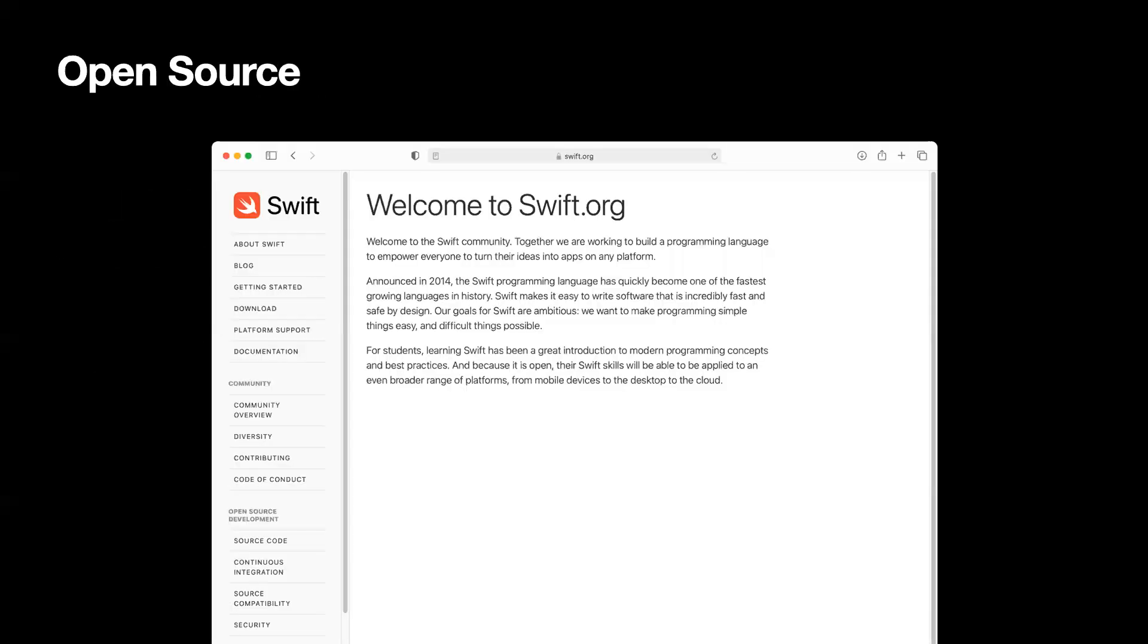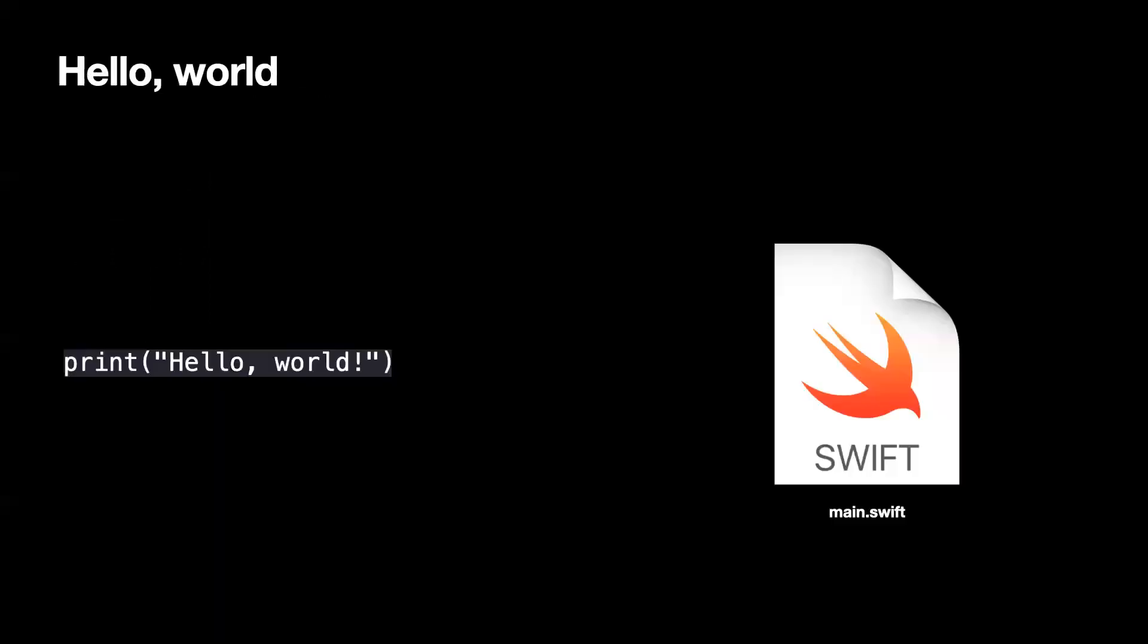Swift is an open source. That means that anybody can add to it. You can improve it. There is support. It supports multiple platforms. And if you want to learn more about the Swift language, you can go to swift.org, and then you will have all the documentation related to the Swift language.